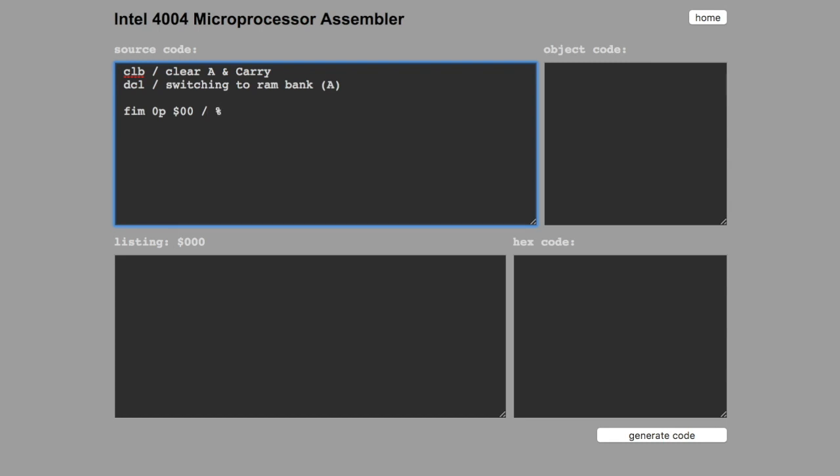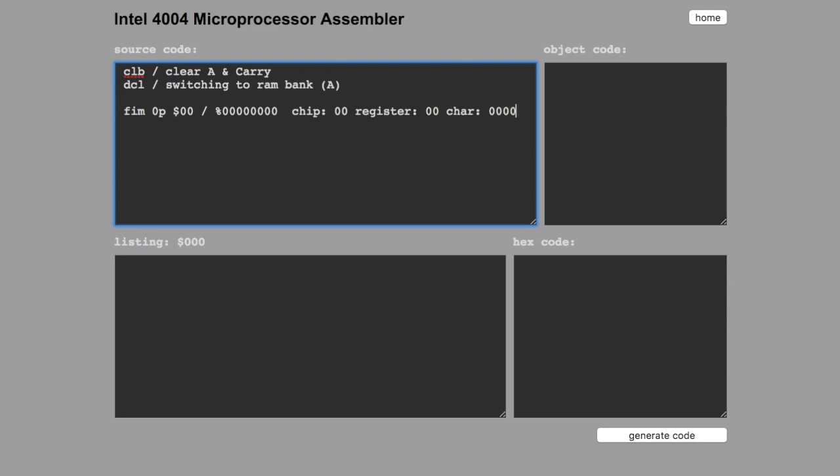Just a quick review. That's a binary format. The chip selection is done with the most significant bits, two bits. The register selection is done with the next two bits. And the memory or characters are done with the next four bits.